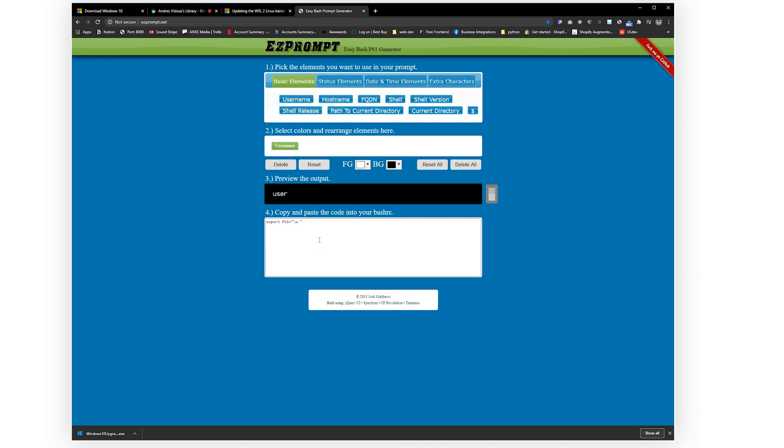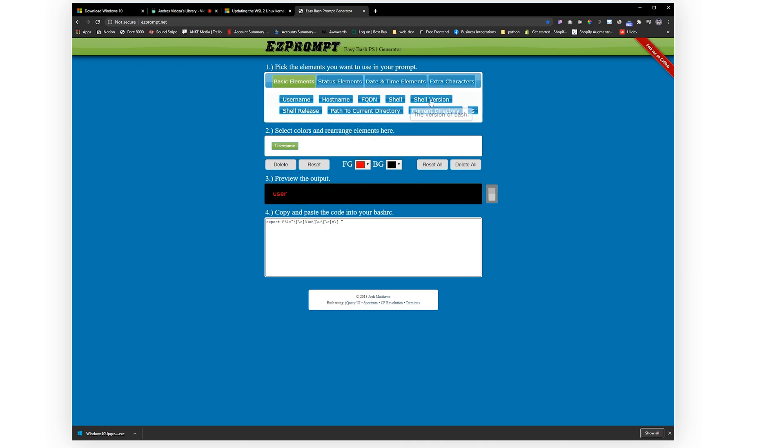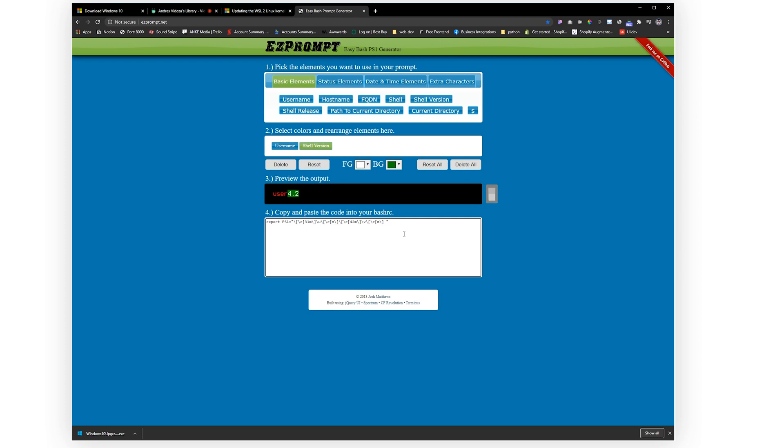whatever you guys want. Click username, I don't know, have a color to it like red, and then have maybe shell version and have green background. Just copy this whole thing, put in your bash profile and you'll be good to go.